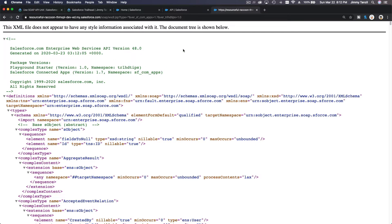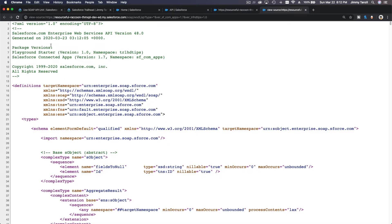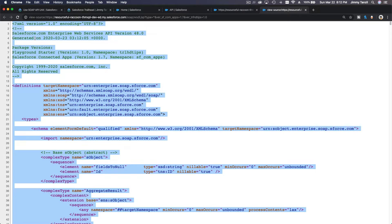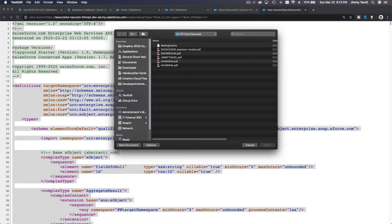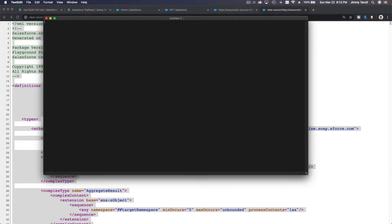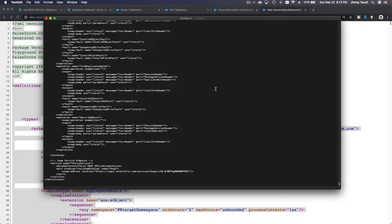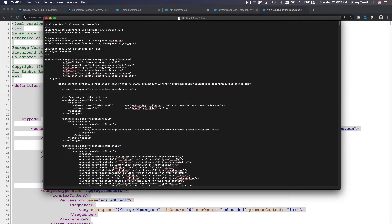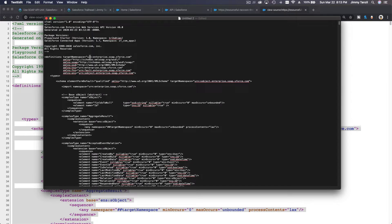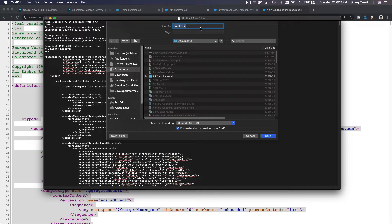Right-click on the page and choose View Page Source to see the whole XML code. Copy the whole thing and open a text editor — Notepad or TextEdit. Paste it there and make sure you don't have an extra space at the beginning.